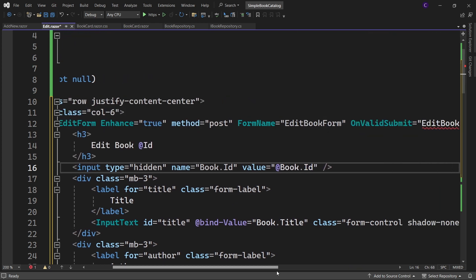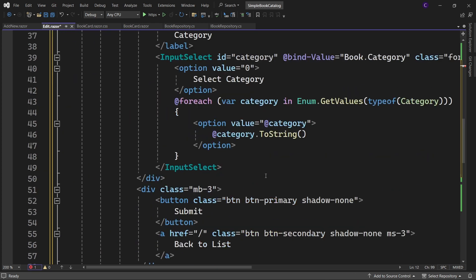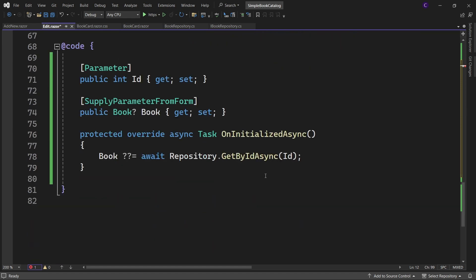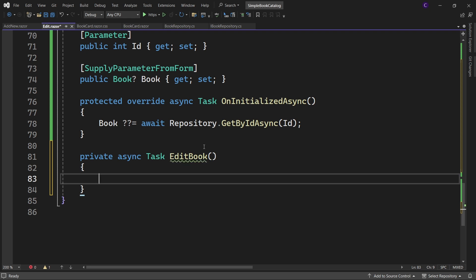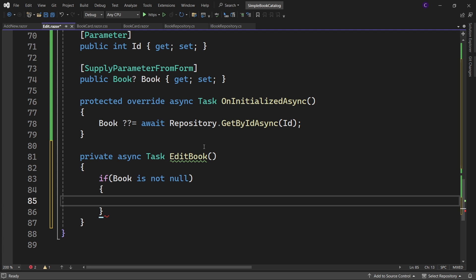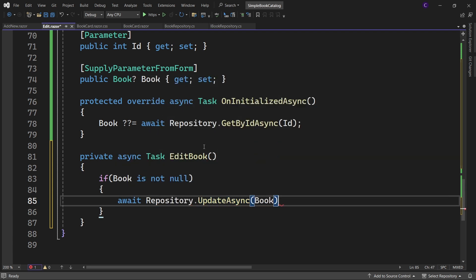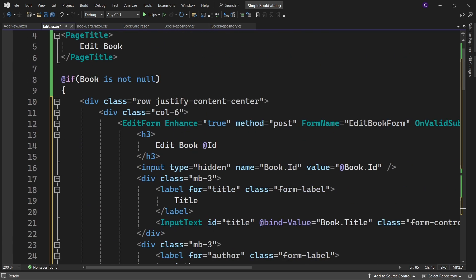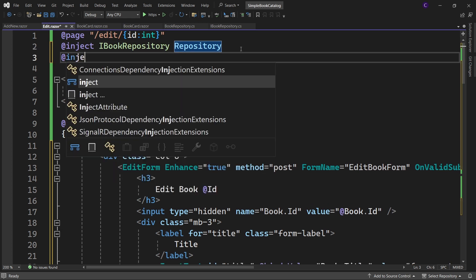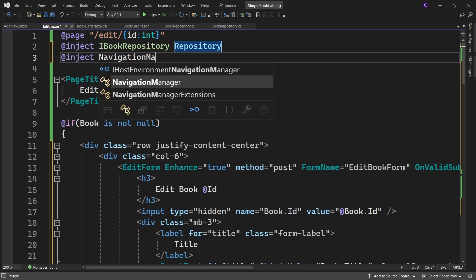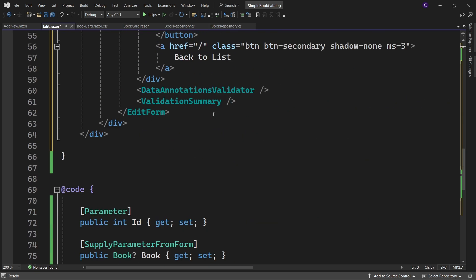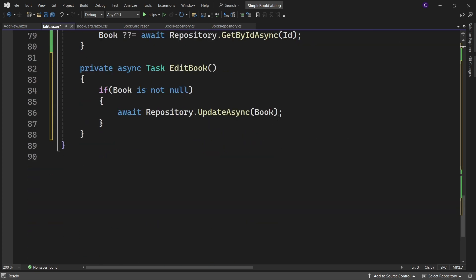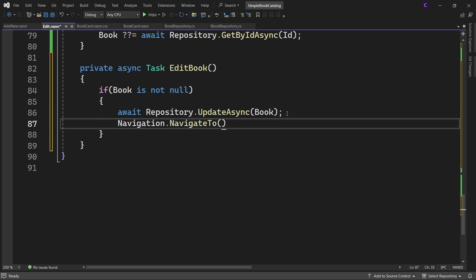Now let's define the edit book method. So go to the code block and say private async task edit book and inside that say if book is not null, await repository dot update async book. Now once we update the book, we need to redirect the user to the list page. So at the top here say @inject navigation manager navigation and go back to the edit method and say navigation dot navigate to /.